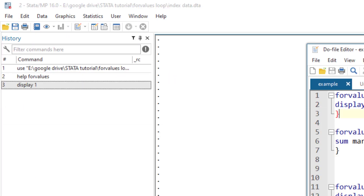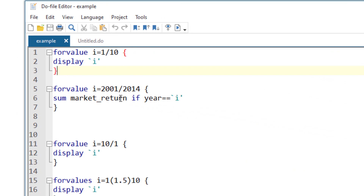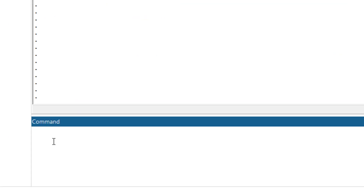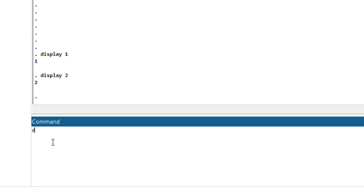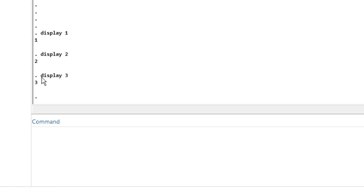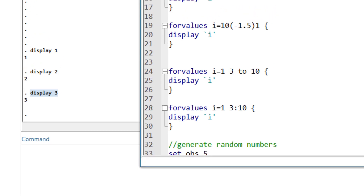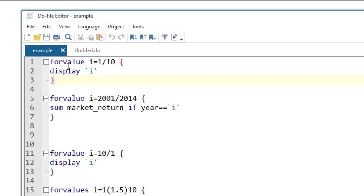Let's move back to Stata. I have this do file. As an example, if I wanted to display numeric value 1, then display 2, then display 3 — I am doing a repetitive task, using the display command again and again. This kind of repetition can be looped. You can use any command other than the display command — I will get back to that in a while.